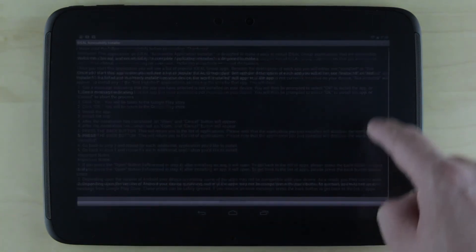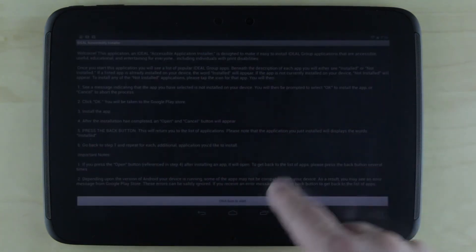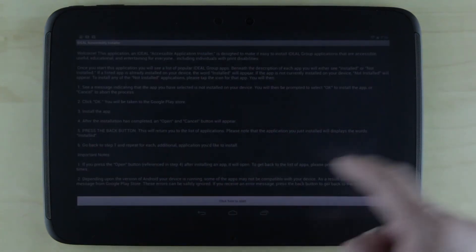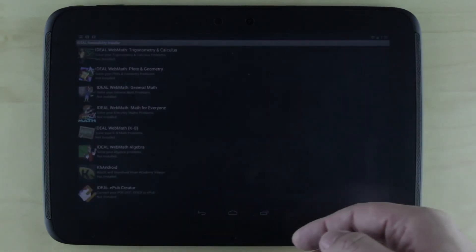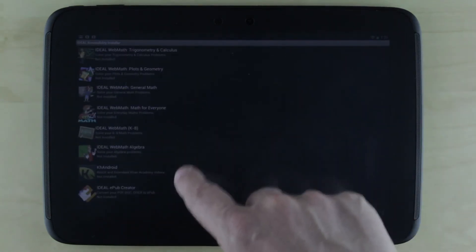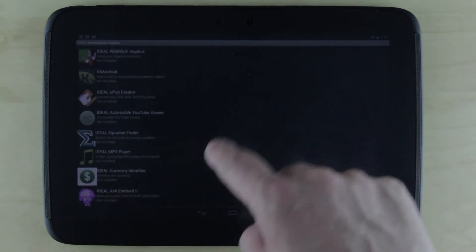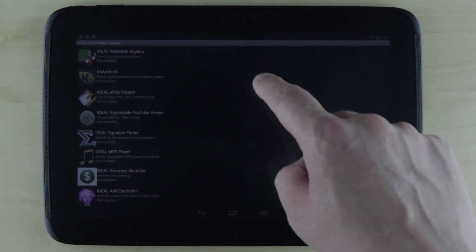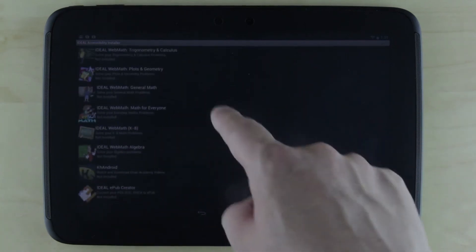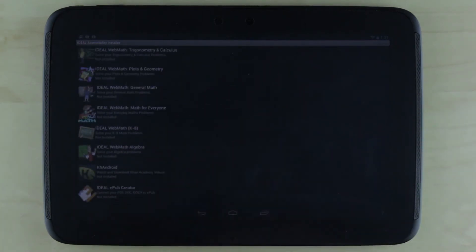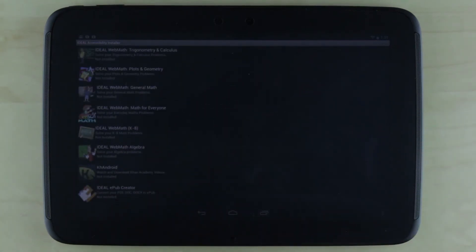This is the installer. Click here to start. It gives me a list of all these various accessible apps that I can further install.